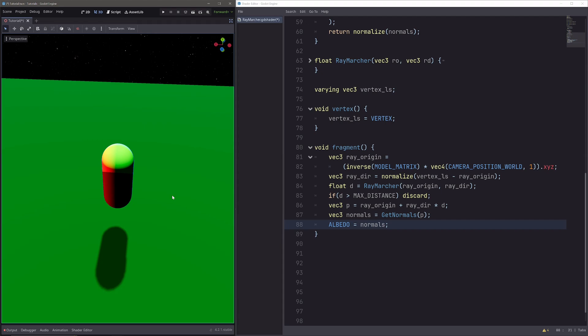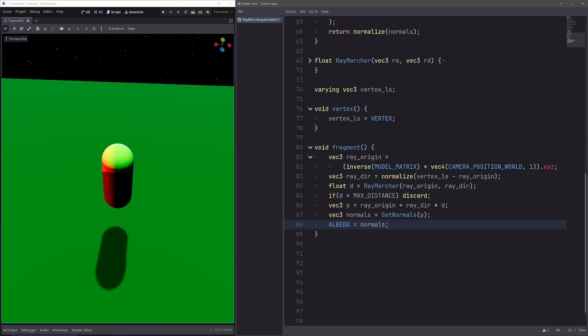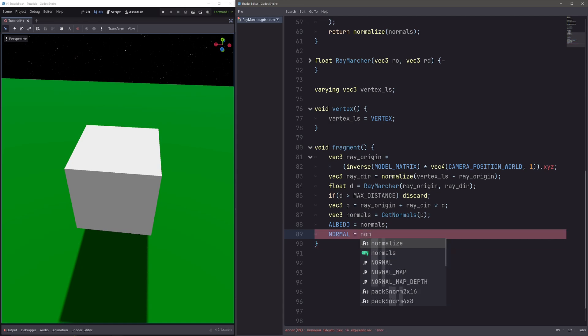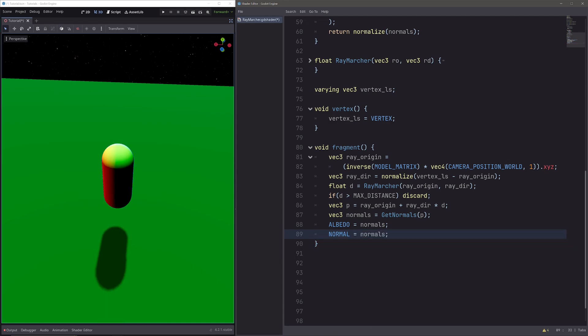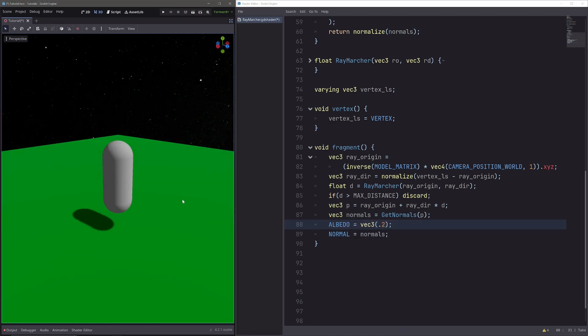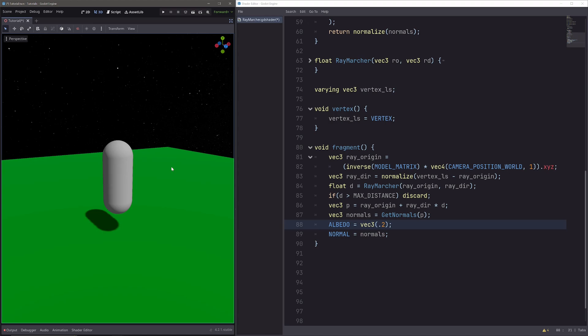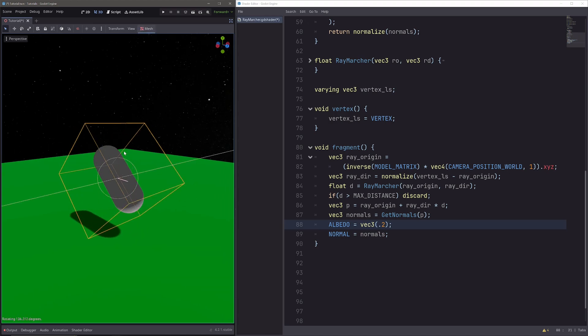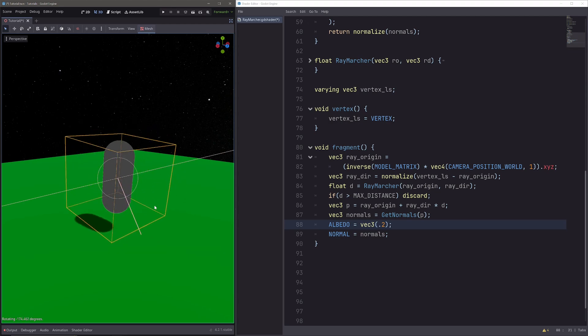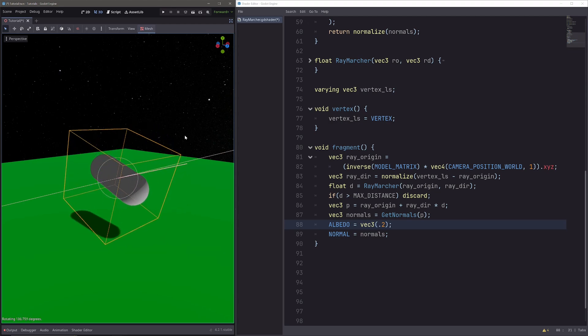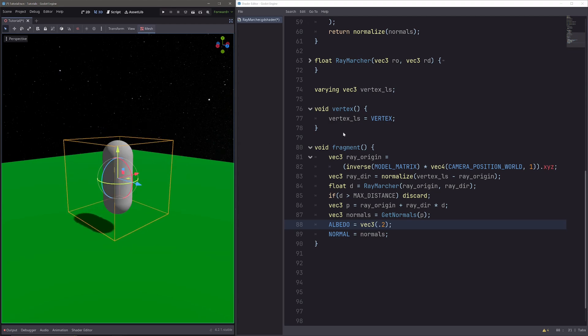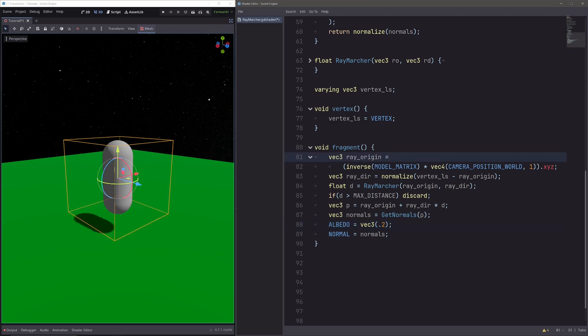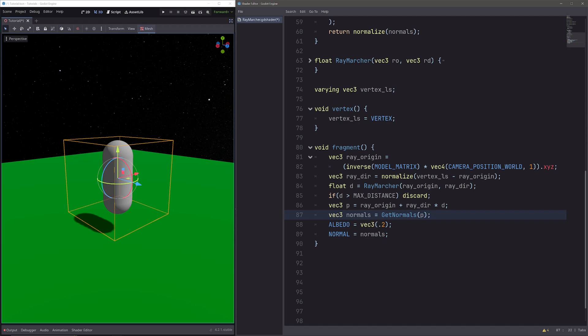Now let's set them as our actual normals, so here let's go normal equals normals. And set the color back to grey, so albedo equals vec3 of 0.2. And now our shape is shaded and looks good, only until I don't rotate it. And the reason this is happening is right here. My ray origin is in local space. My ray direction is in local space. So naturally my calculated P will be in local space. And same thing for the normals.